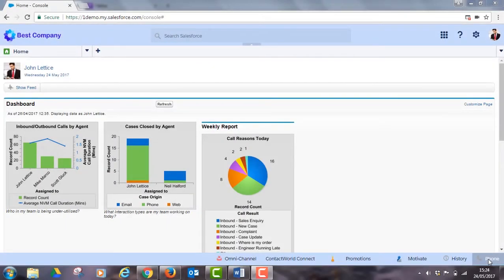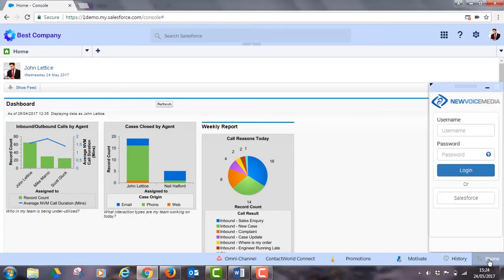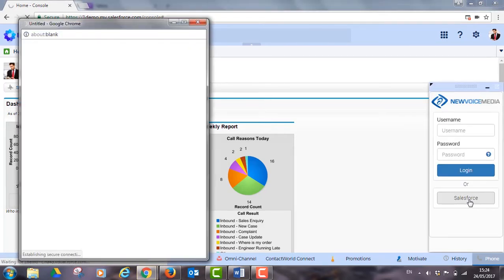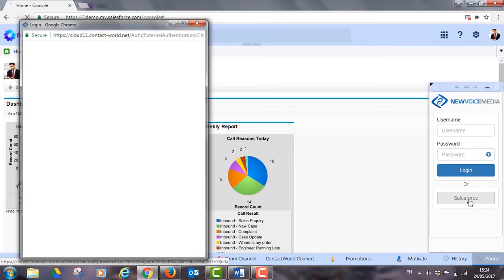John's arrived at work. He's grabbed his morning coffee and is logging into Salesforce and Contact World with our single sign-on. He is now just a click away from helping customers get the answers they need.